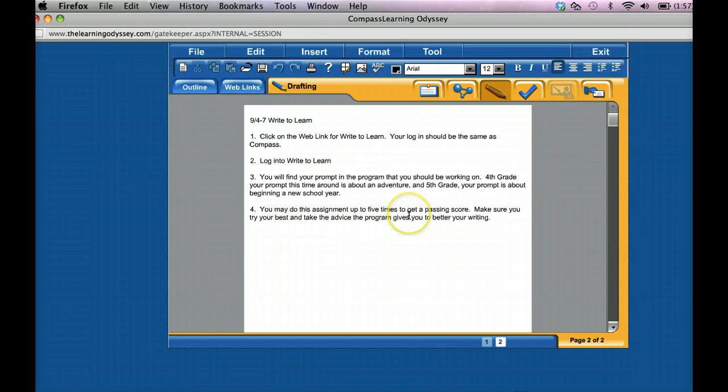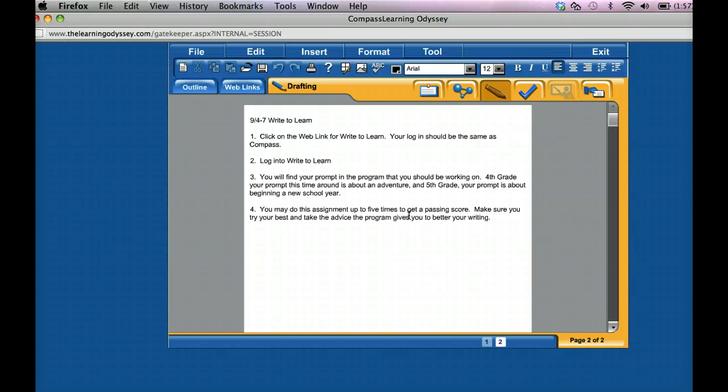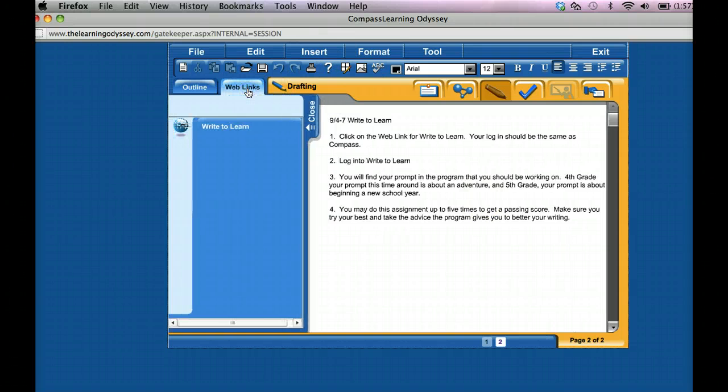So if you're a fourth grader, you're going to be doing a prompt on adventure. And if you're a fifth grader, you're going to be doing the prompt on a new school year. So it says to click on the web link.